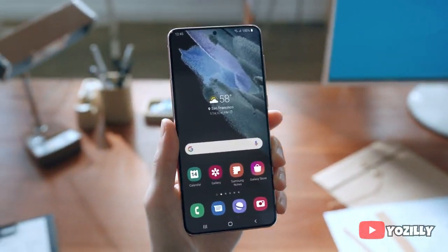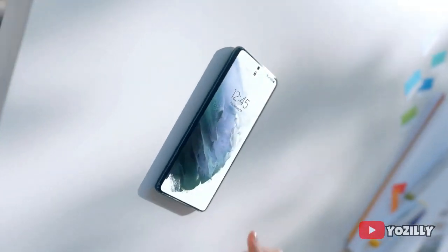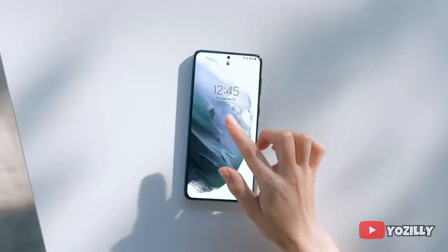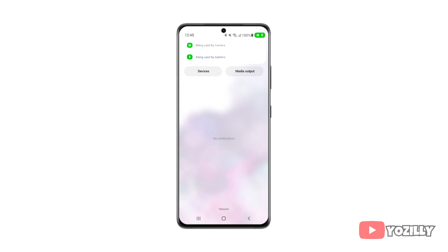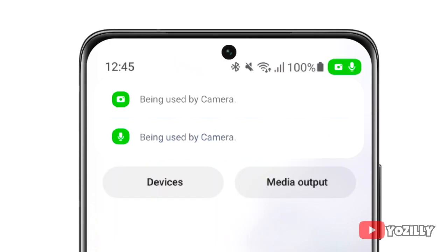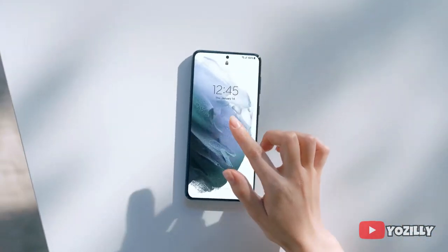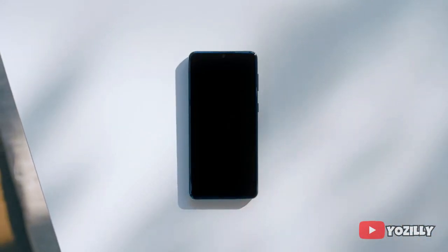One UI 4.0 also improves the overall privacy on Galaxy smartphones with a new privacy indicator. Basically, whenever any app uses your camera or microphone, you will get a small indicator on the top right corner of the notification bar or control center, showing the name of the app using the camera or microphone.